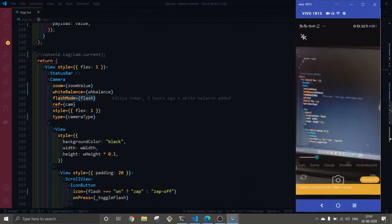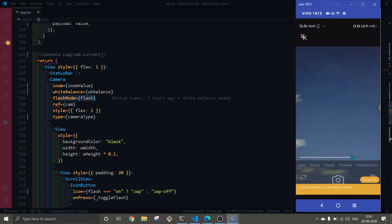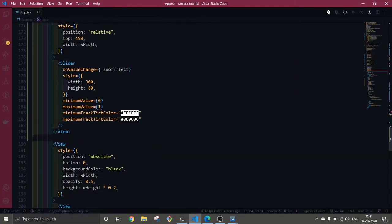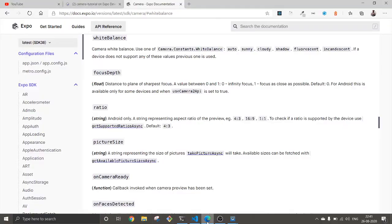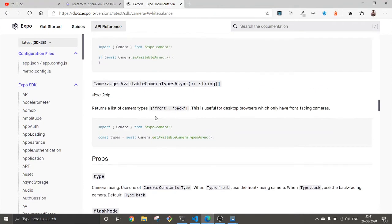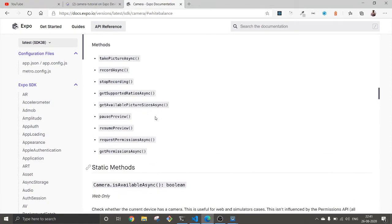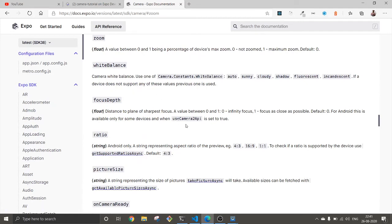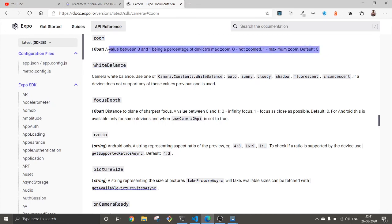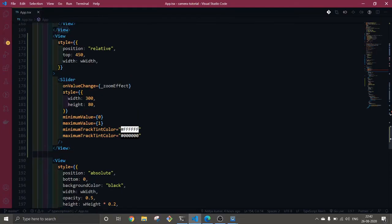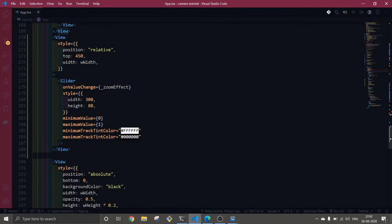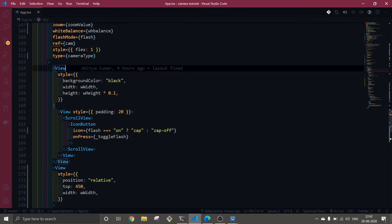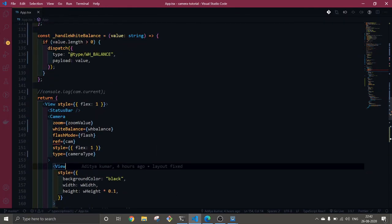This goes here where I get the payload and it changes the value of this state. This state is getting passed to our camera property, and this is how it's working. One thing you have to take care of is you have to always provide the minimum value as zero and max value as one. As the docs say, zoom is from zero to one being the percentage of maximum zoom. You don't go below or above this.